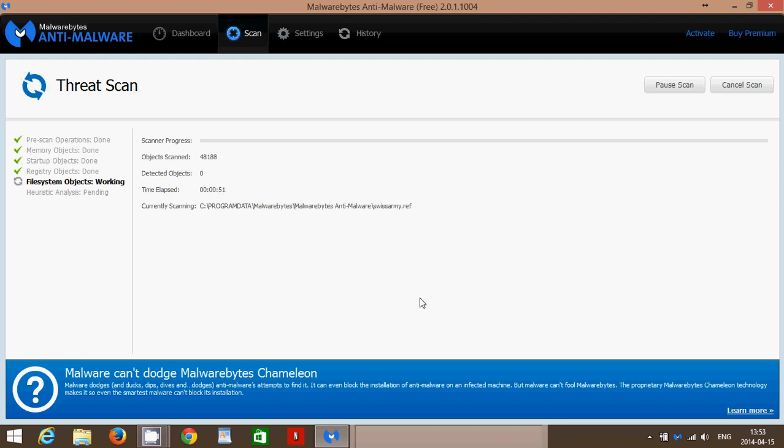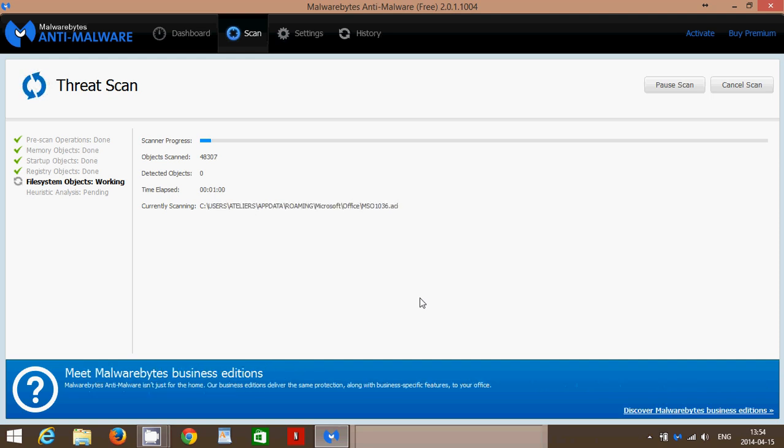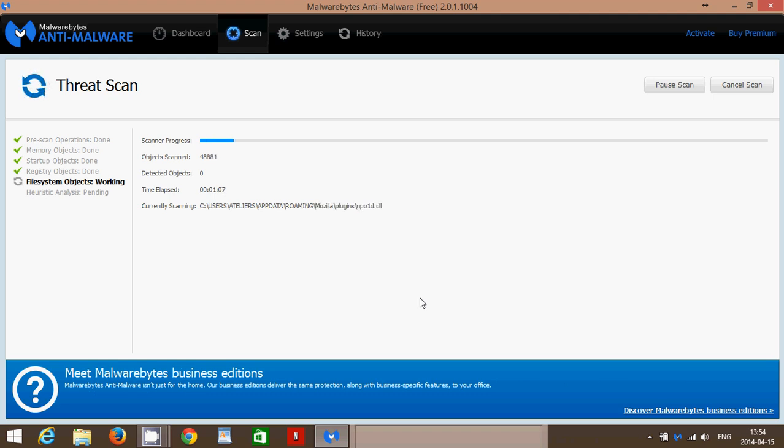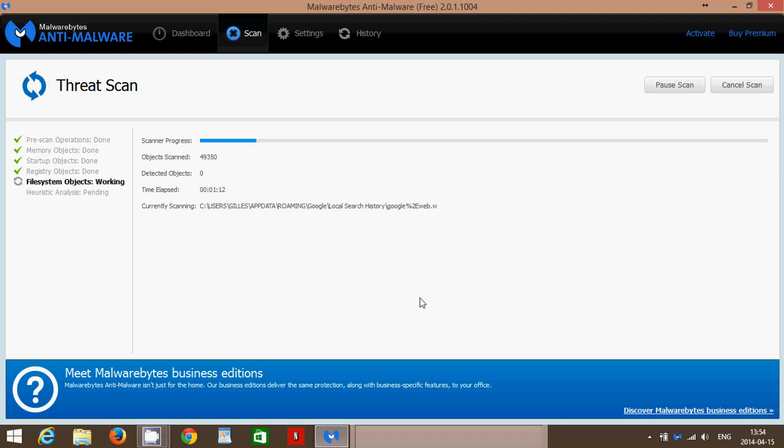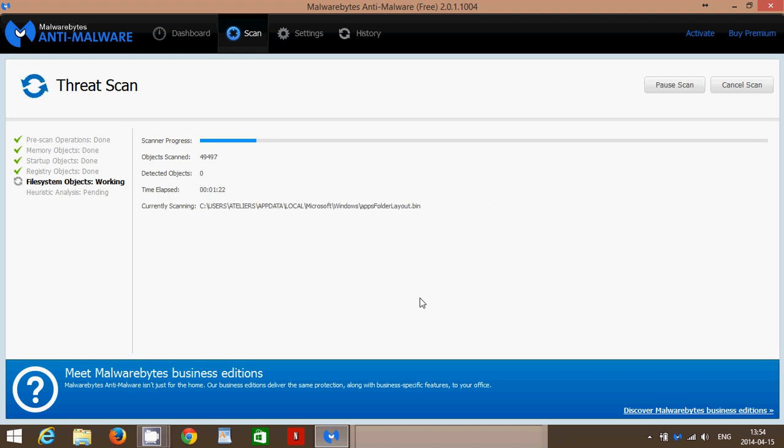And the last big thing that it does is File System Objects. This is probably what is the longest to do, depending on your computer and how many programs you have installed. This scan is the longest because it checks all the files and folders on your computer here. And the last thing it will do when all that's over is going to do what we call a heuristic scan.